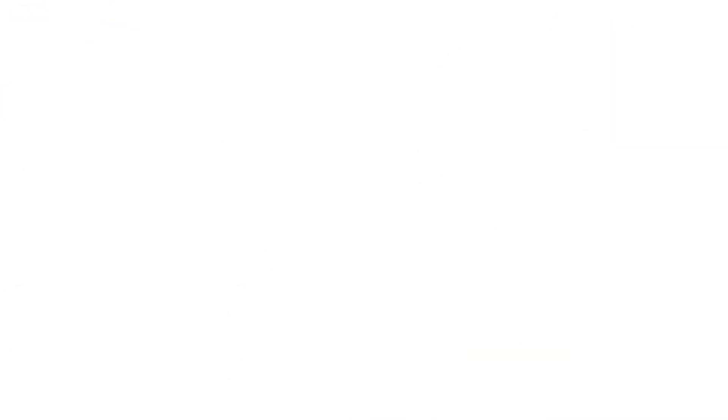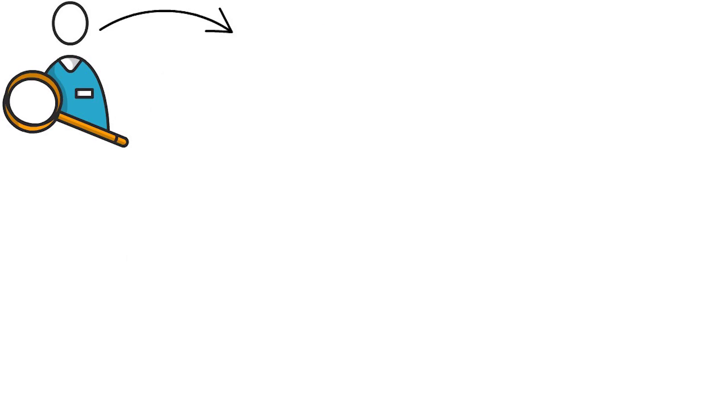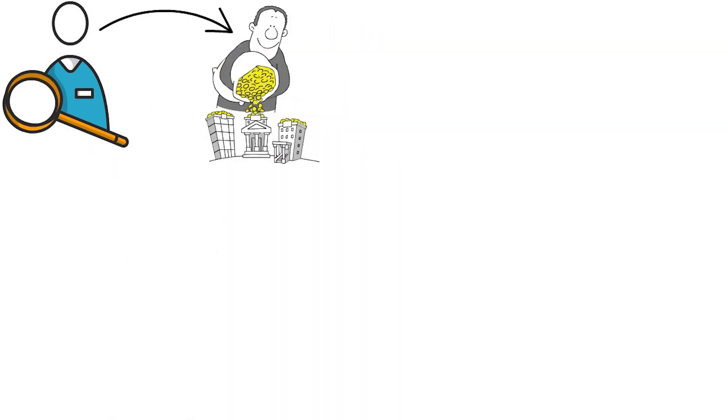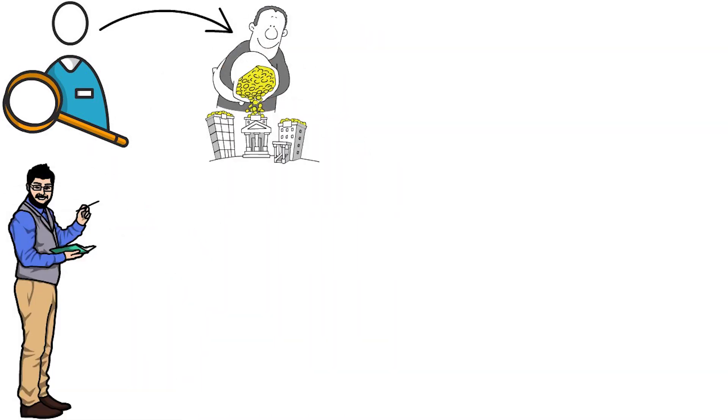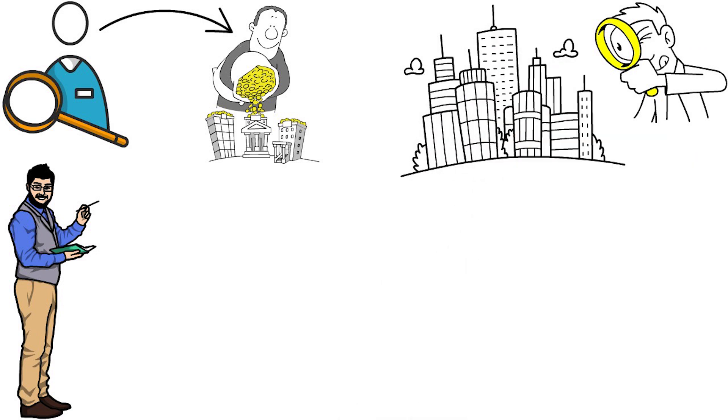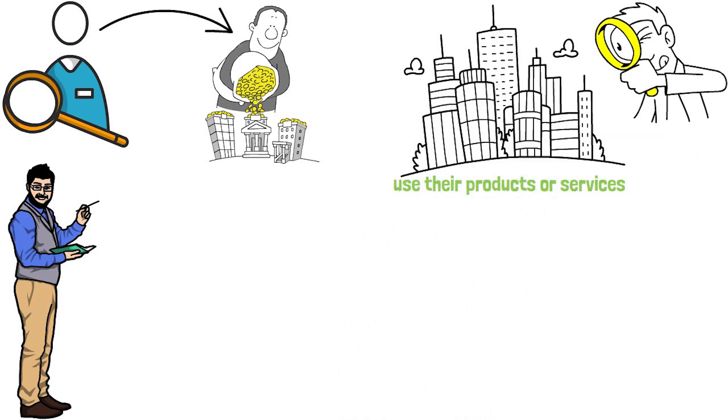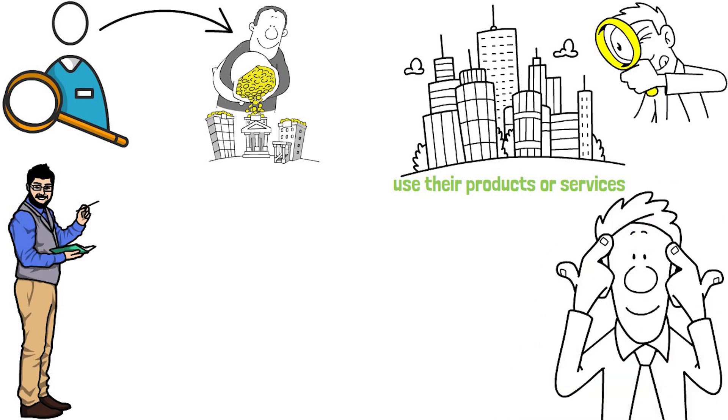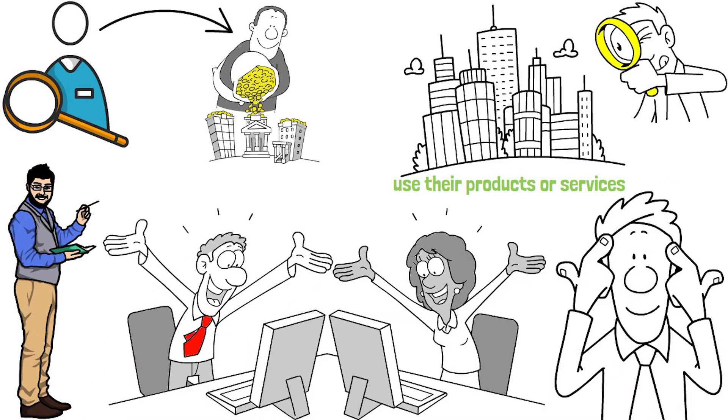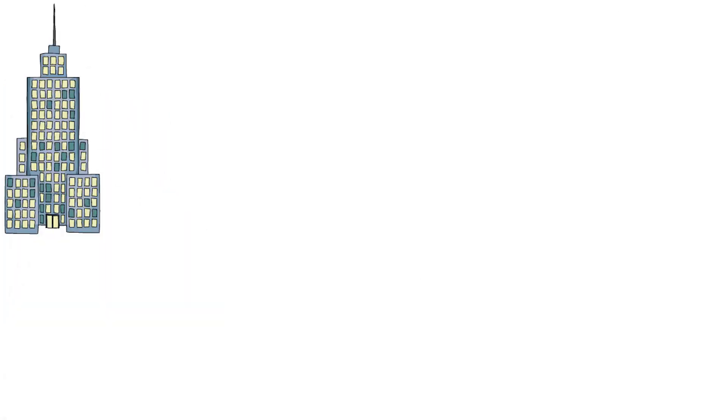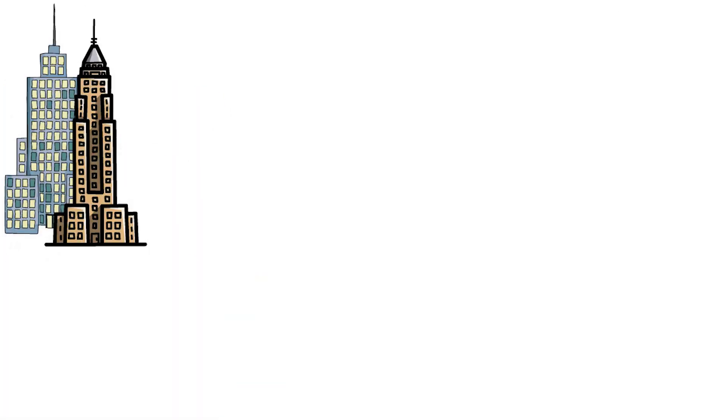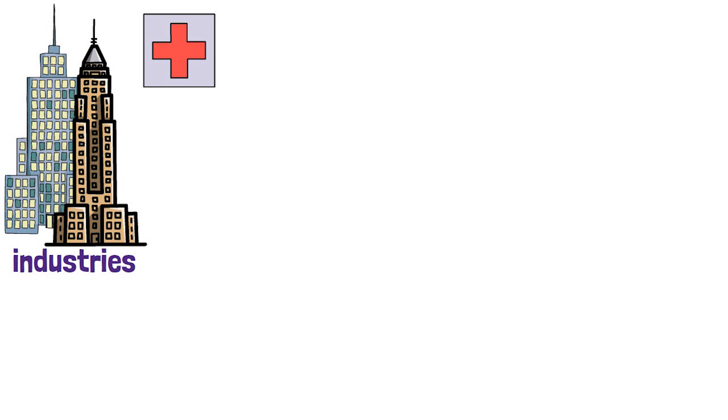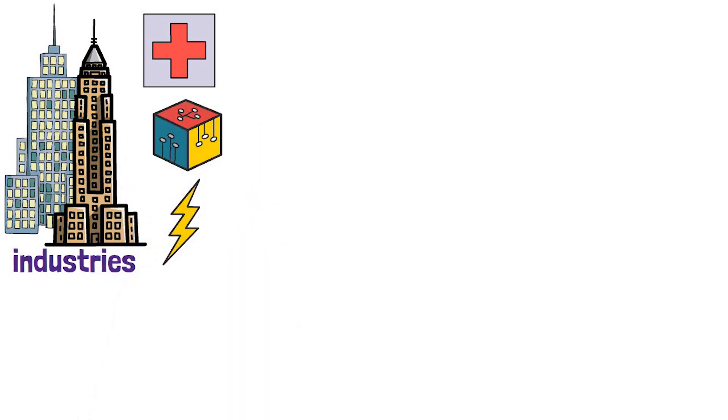When it comes to finding a company to invest in, you have several options. You can start by looking at companies you're familiar with and use their products and services. This approach can help you understand the company's business model and potential for growth. You can also look at companies in industries that interest you such as healthcare, technology, or energy.